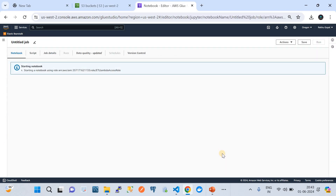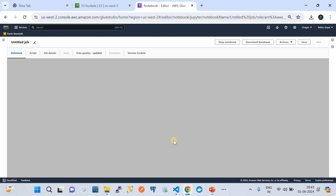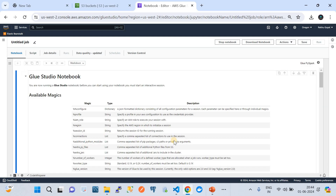Once you click on create notebook, it will take a certain time to actually load the PySpark notebook. Once it's loaded, we will come back again. We have to wait for a few minutes. As you can see, the PySpark notebook has now loaded.